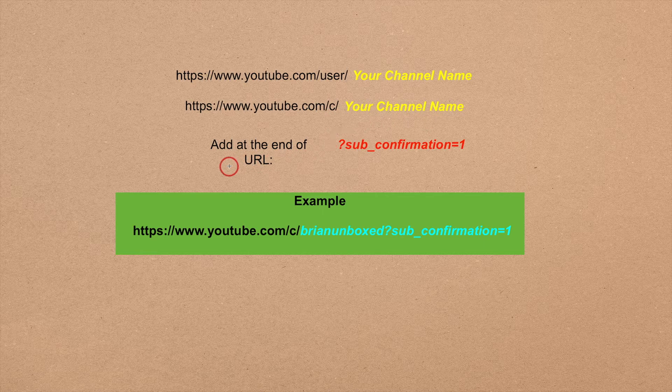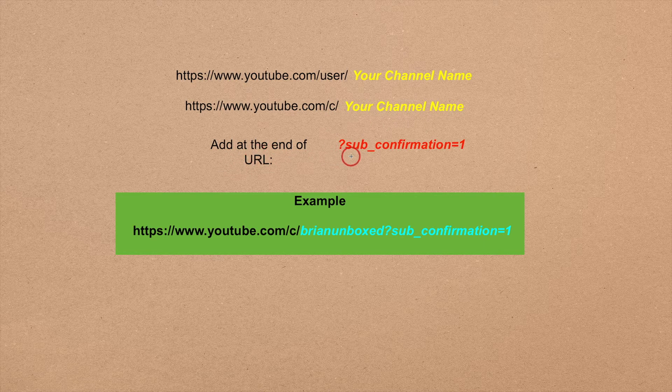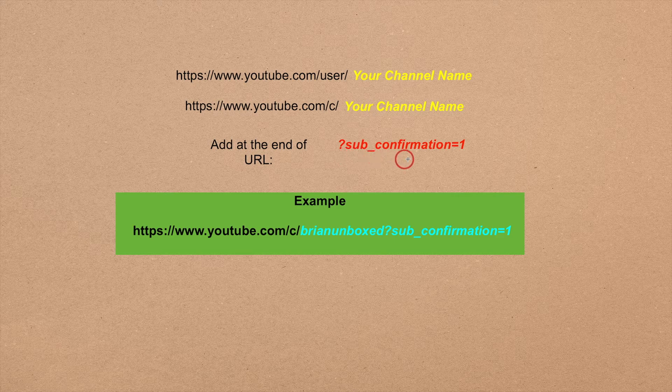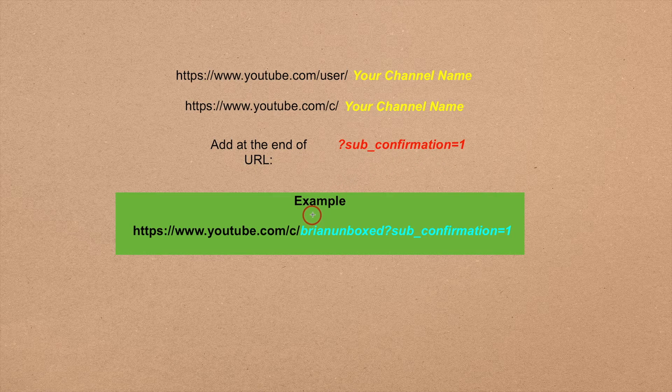All you have to do is update your link and add the following to the end of your channel name: ?sub_confirmation=1.